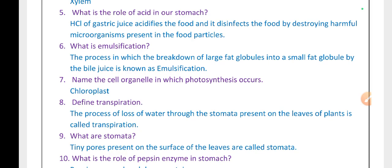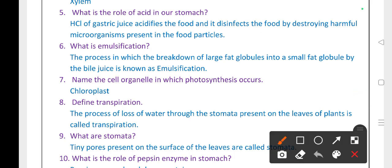What is emulsification? The process by which the breakdown of large fat globules into small fat globules by bile juice is known as emulsification. Name the cell organelle in which photosynthesis occurs. It is the chloroplast.